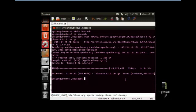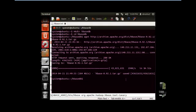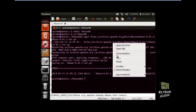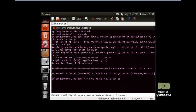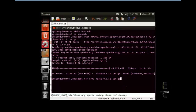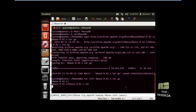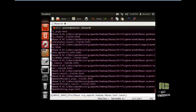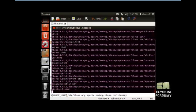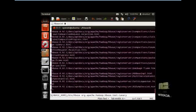Now we have to unzip the tar file. Use the command: tar xvfz, then the tar filename. Press Enter. The contents are now unzipped.